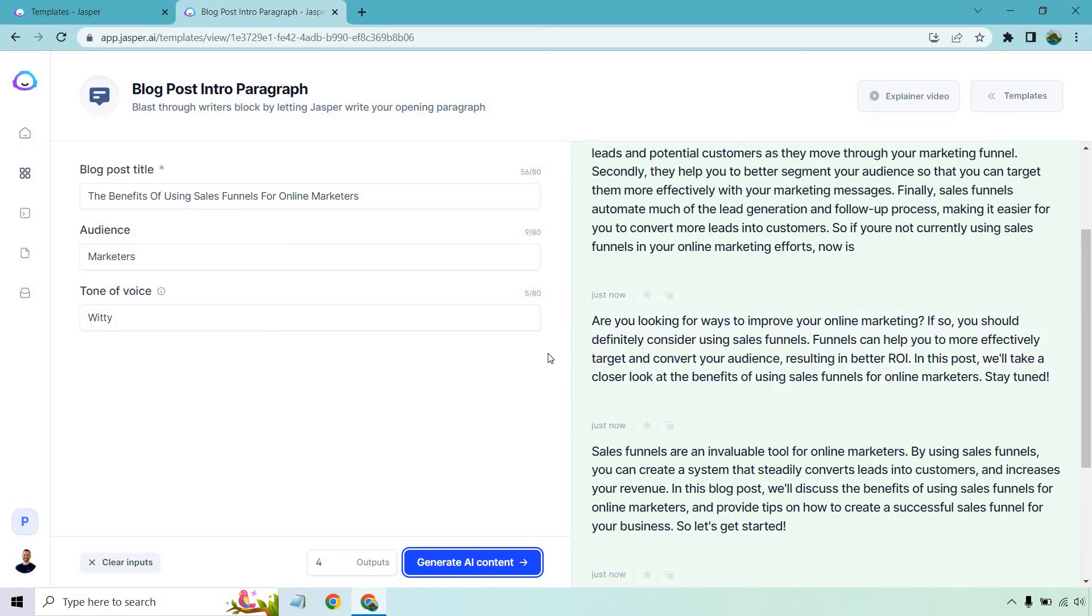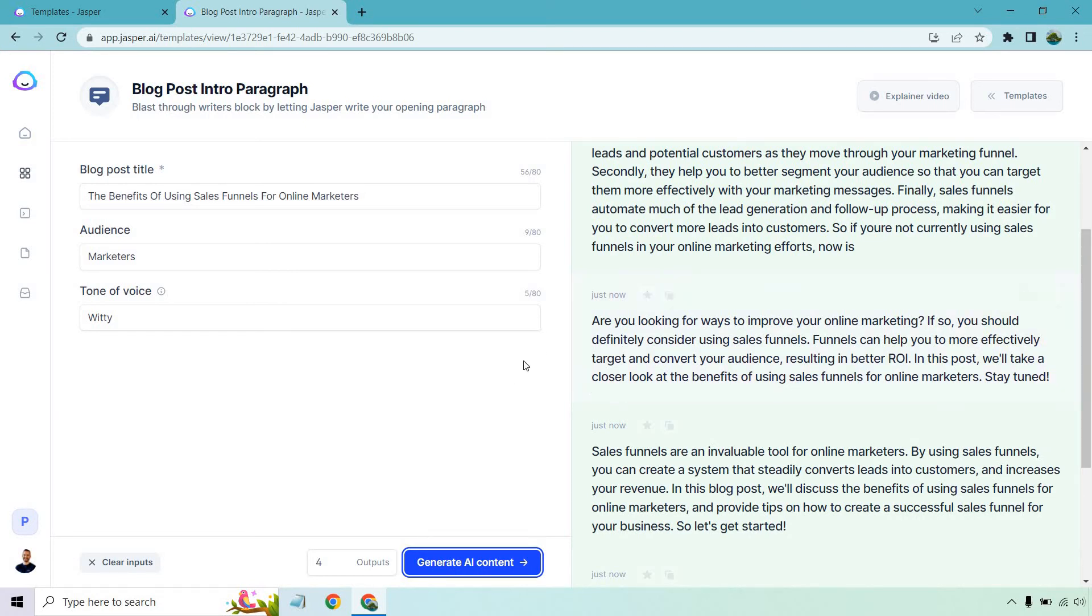Are you looking for ways to improve your online marketing? If so, you should definitely consider using sales funnels. Funnels can help you to more effectively target and convert your audience resulting in better ROI. In this post, we'll take a closer look at the benefits of using sales funnels for online marketers. Stay tuned or keep reading on or let's begin or let's dive right into it. Once again, very good.